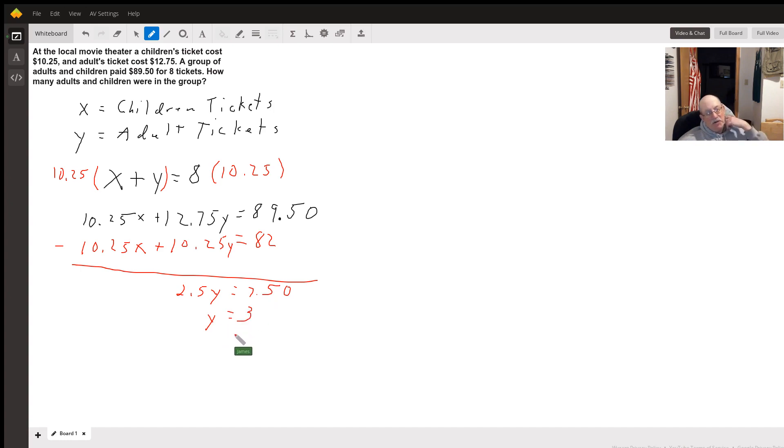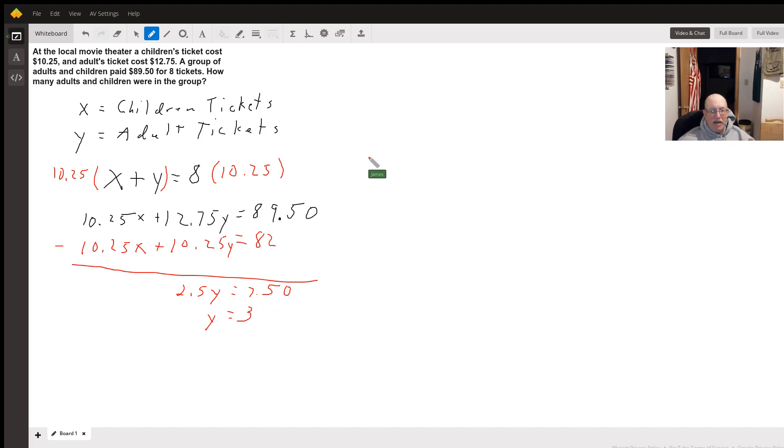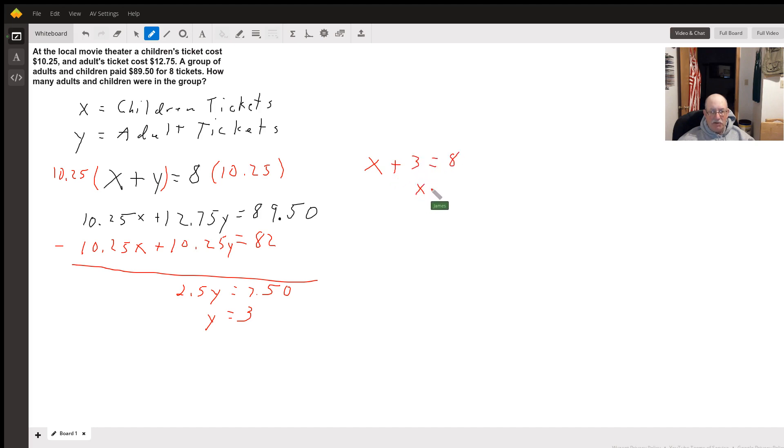So there were three adult tickets. And we know that x plus y, so we got x plus 3 equals 8. x equals 5. So they sold five children's tickets.